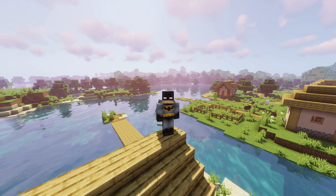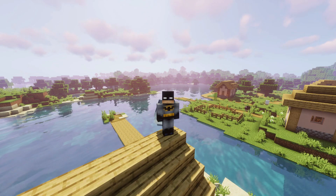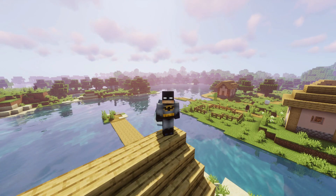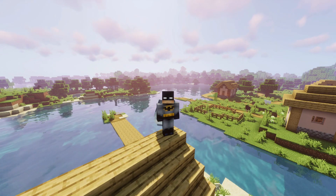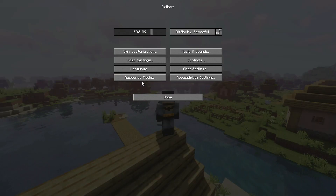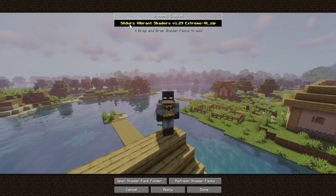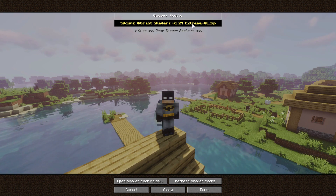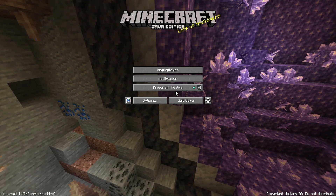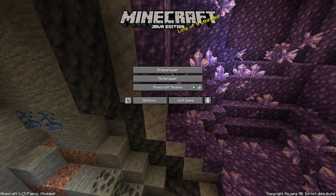I'm going to show you how to download and install Iris, and also download and install a shader pack for Minecraft Java 1.17. As you can see, I've got a shader installed — this is Sildur's Vibrant Shaders and I'm using the highest pack available. If I go into Options, Video Settings, Shader Packs, you can see I'm running Sildur's Vibrant Shaders version 1.29 Extreme Edition, and at the bottom left I am running Minecraft version 1.17.